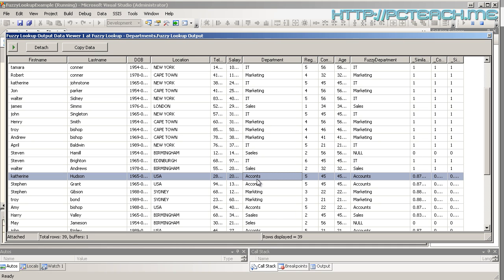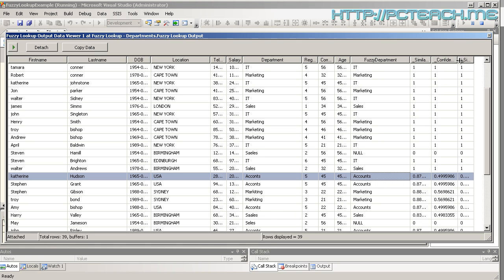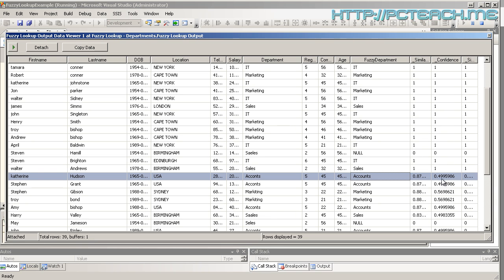It should be accounts but it's been a typo. However, the fuzzy lookup has identified accounts as being the correct one and it has a similarity of 0.87, so 87% similarity. And the computer is a little bit bashful. It's not so confident but it's put it at 49, let's say 50% confidence, so that is the correct value that we want.